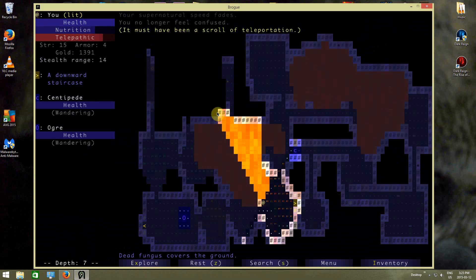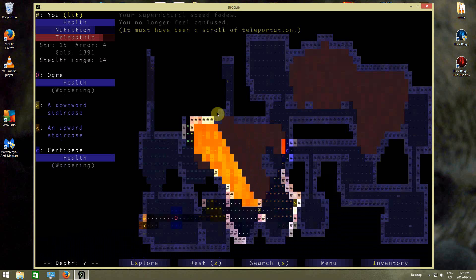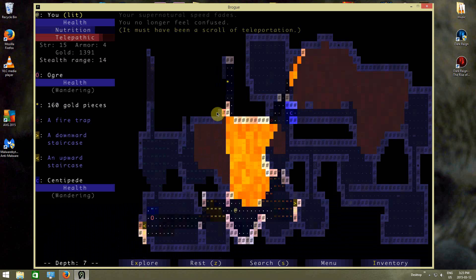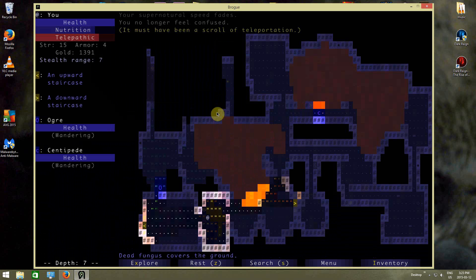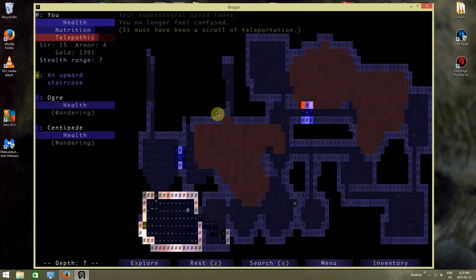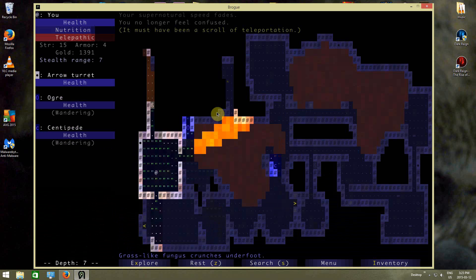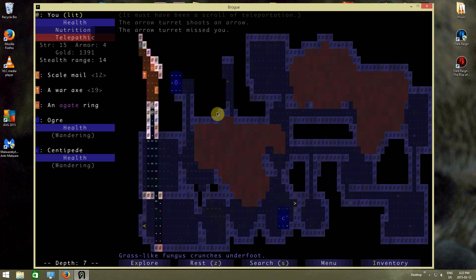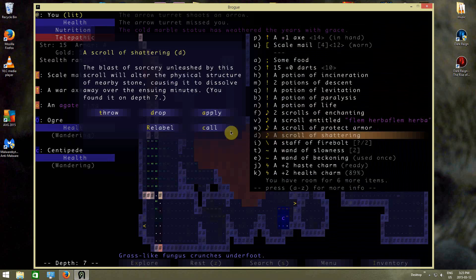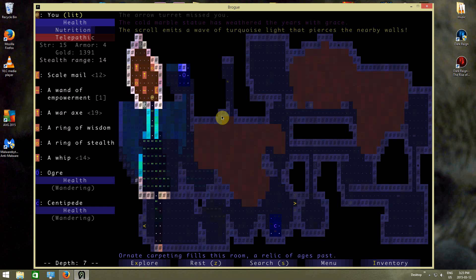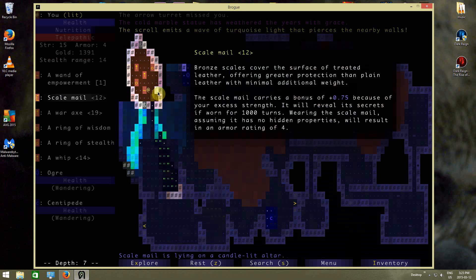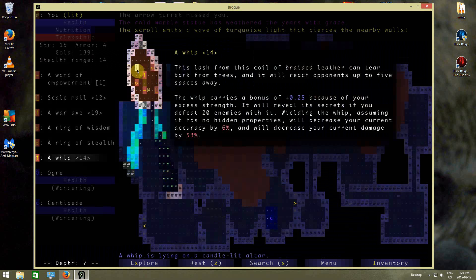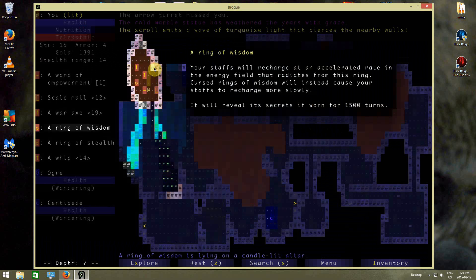Might be very careful of the ogre, but for the moment, it's just going elsewhere. Alright, I think we can do a little bit of shattering here. That gets me in here. I've got scale mail, wand of empowerment, ring of stealth, whip, war axe, and a ring of wisdom.